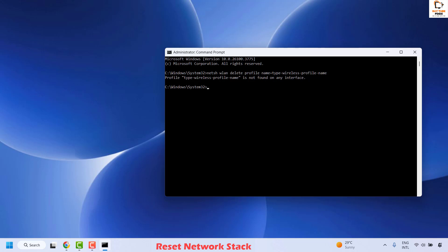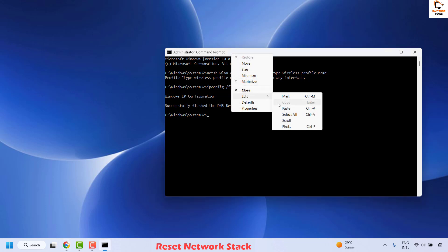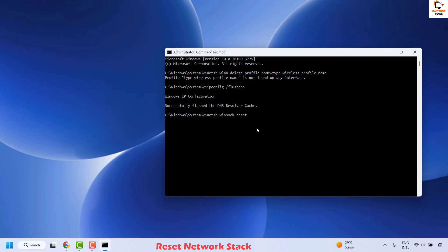Once the first command is done, the second command to execute is to flush DNS. To do this, type the command ipconfig /flushdns and hit Enter. Once that has been successfully executed, the next command is to reset the Winsock settings — I will also mention this command in the video description. Copy and paste it by right-clicking, then Edit and Paste. Hit Enter.